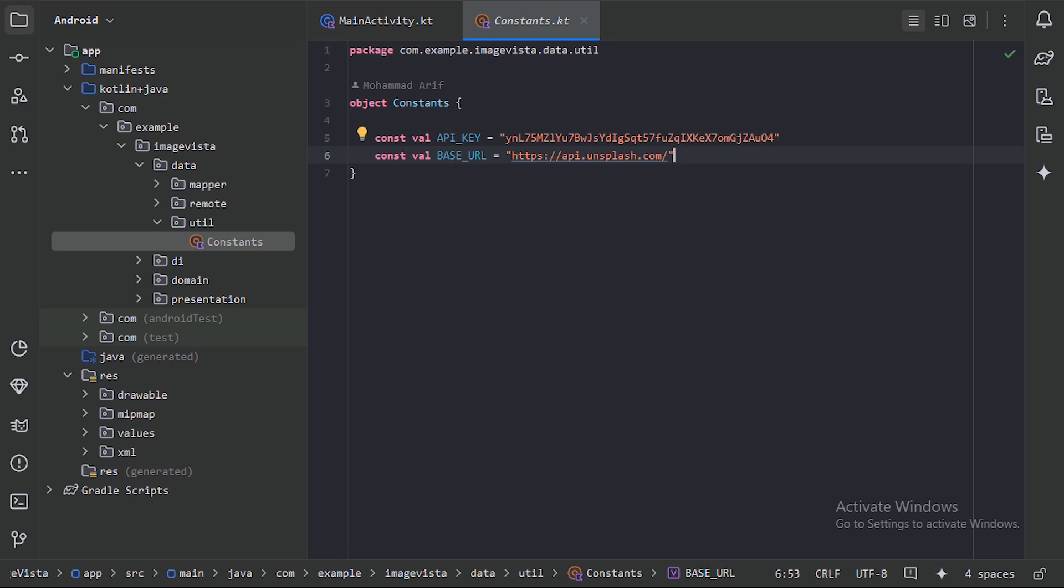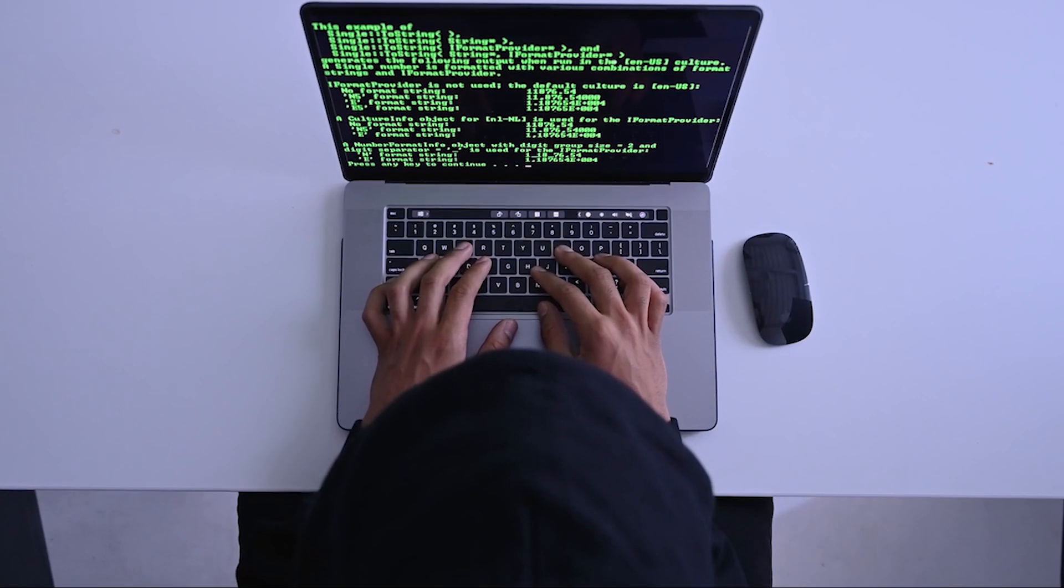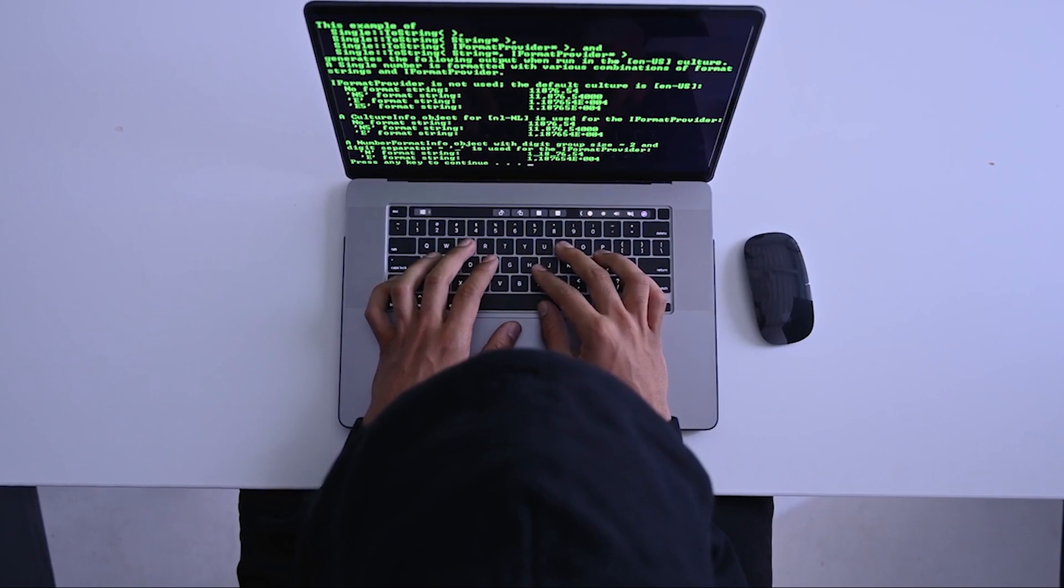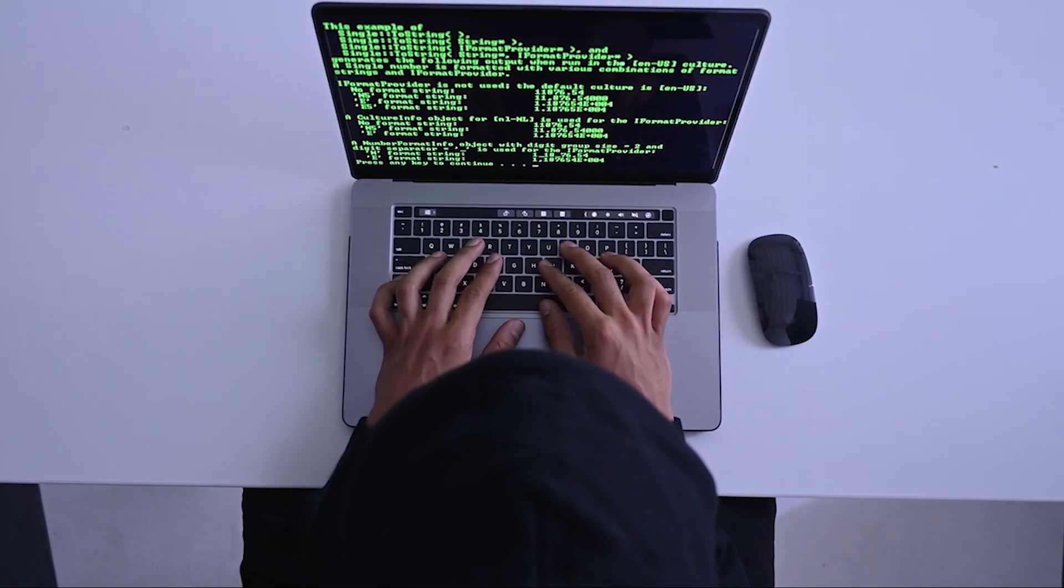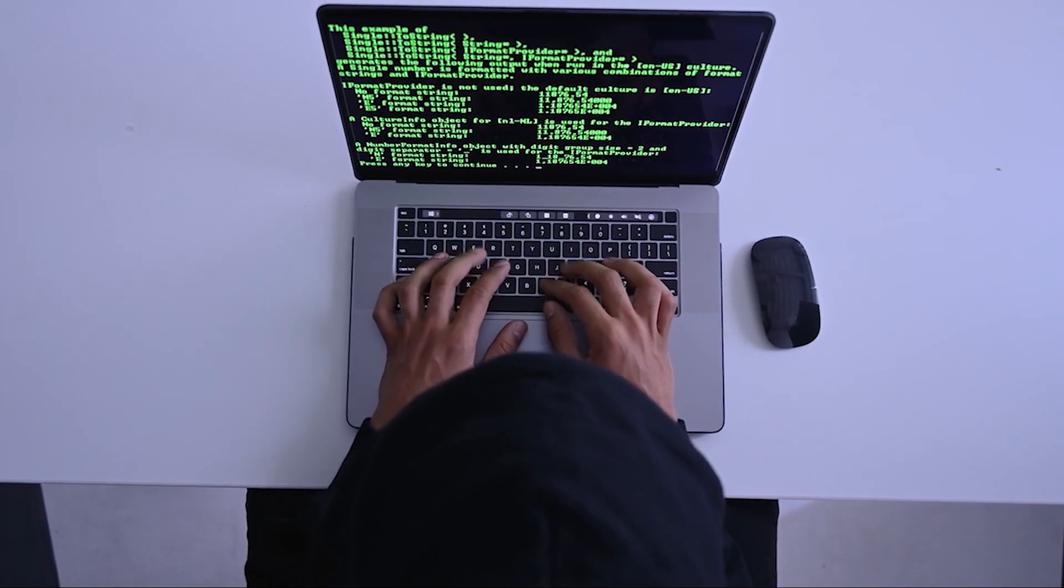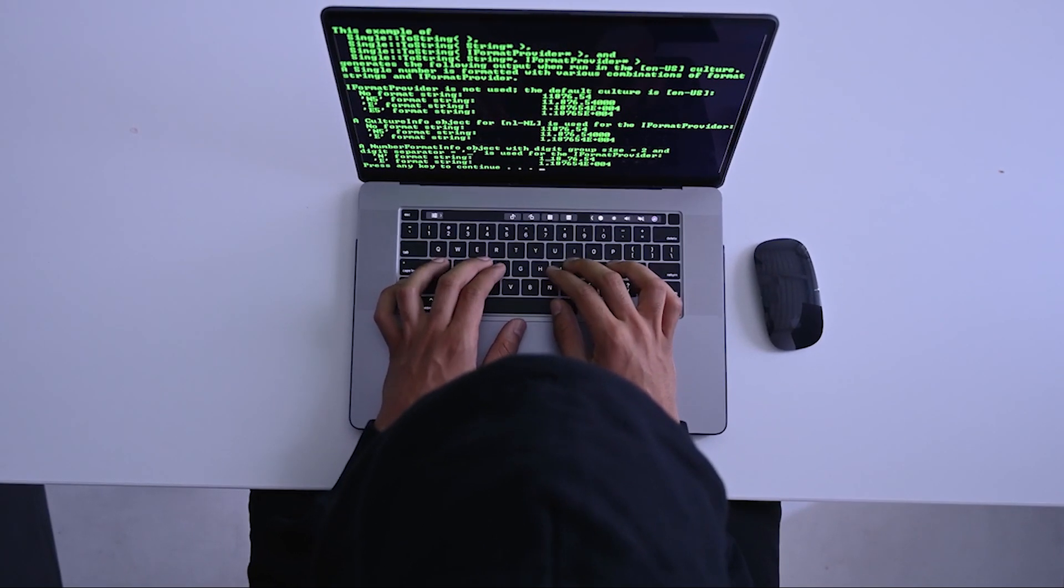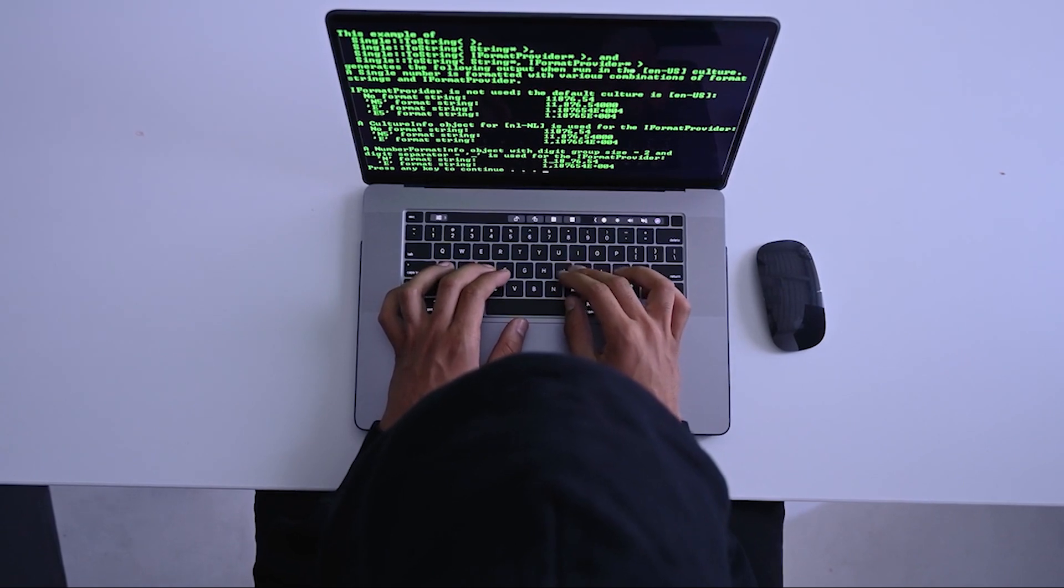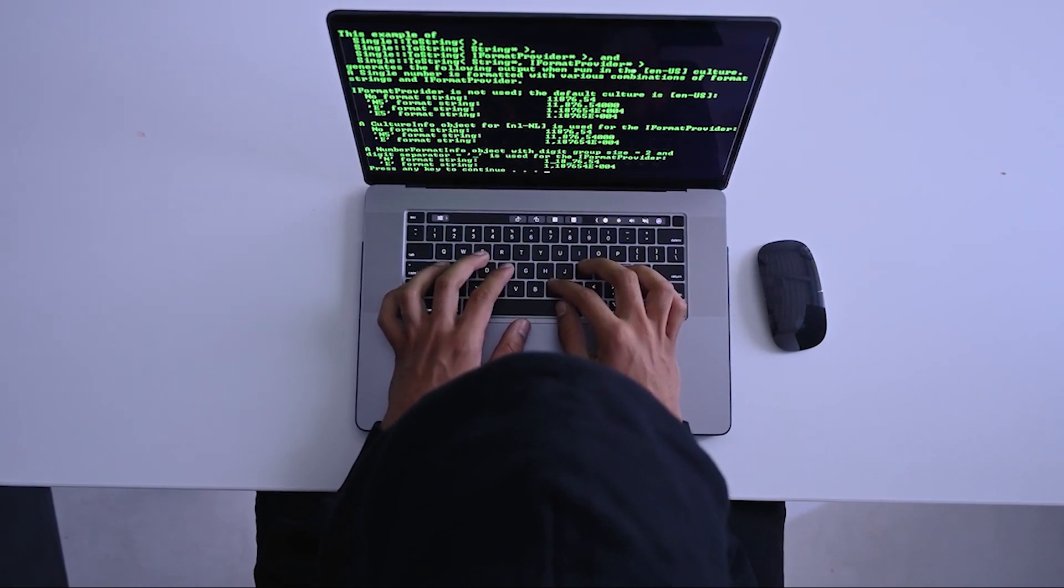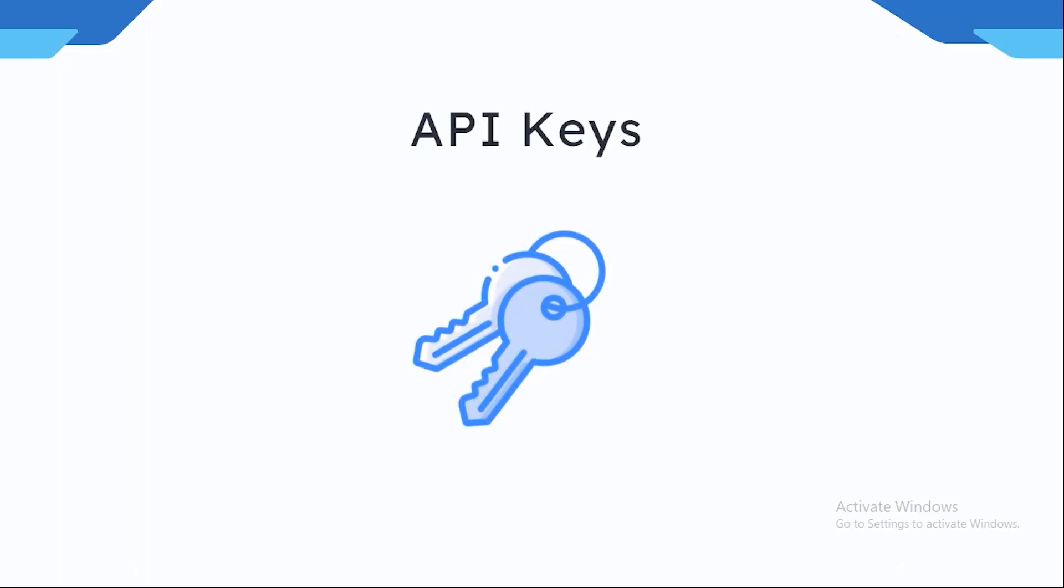This can lead to unauthorized access to our services. If the key is in our codebase, anyone with access can see it. Even hidden keys can be extracted from the compiled app, or accidentally pushing your code to a public repository like GitHub can expose the keys to the public. Even if you remove the keys later, they can still be found in the version control history.